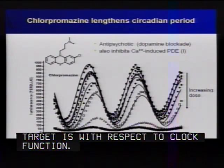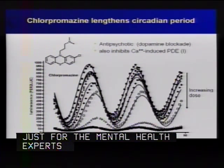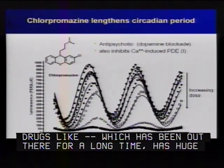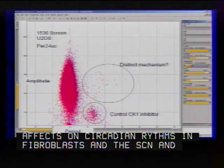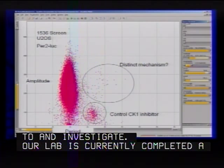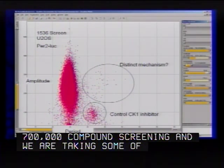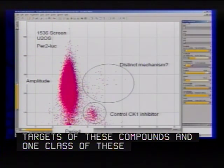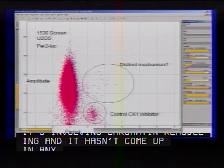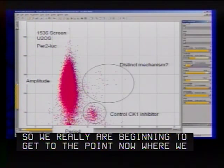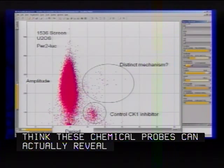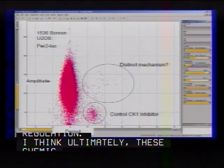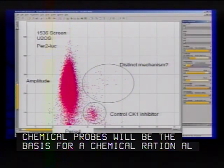You can also find other interesting things — drugs like chlorpromazine, which has been out there as an antipsychotic for a long time, have huge effects on circadian rhythms in both fibroblasts and the SCN. Our lab has currently completed a 700,000 compound screen, and we're taking some of these compounds and putting them onto columns to begin identifying proteins that are targets of these compounds. One class of these proteins looks very interesting — it's involved in chromatin remodeling and hasn't come up in any genetic screens for clocks. We really believe these chemical probes can actually reveal novel clock components as well as novel pathways for circadian regulation, and ultimately will be the basis for a chemical rationale to influence circadian rhythms.